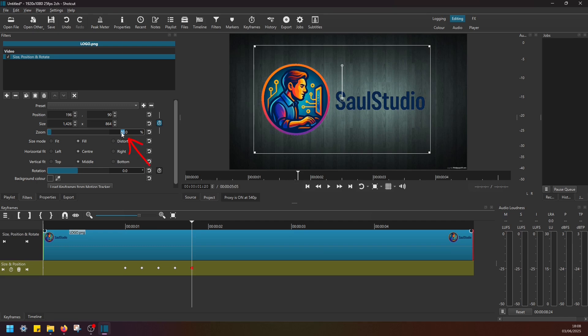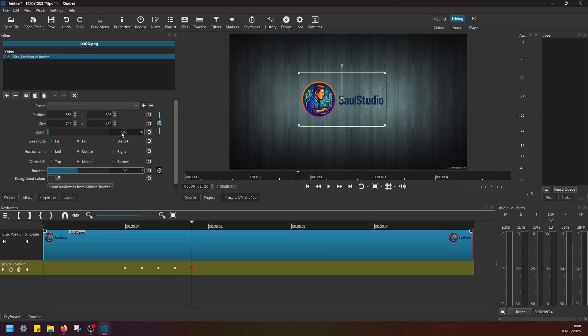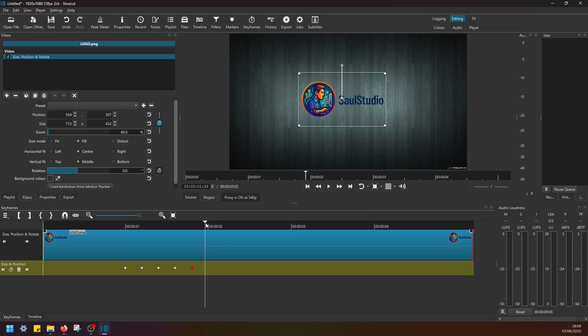Then move the playhead to around 1.15, add a keyframe. Then again move to 1.20, add a keyframe. And at 1.20 here, I'm going to go back to 40%. Then move to 1.24, let's say, and add a keyframe.